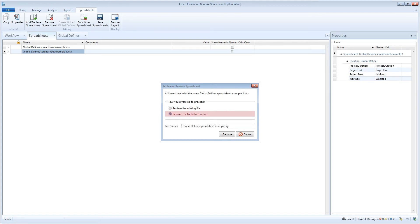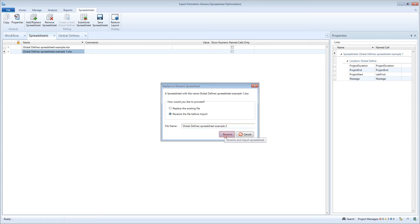This allows you to easily keep an original spreadsheet master copy and save a renamed spreadsheet that you are making changes to.